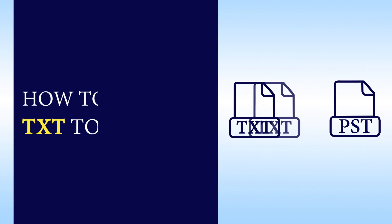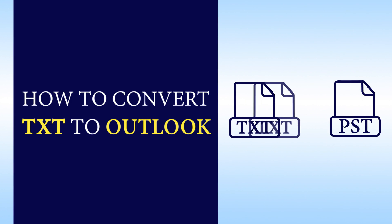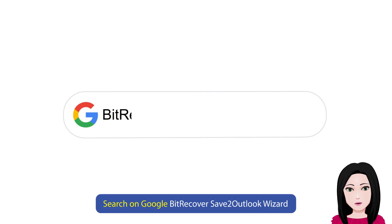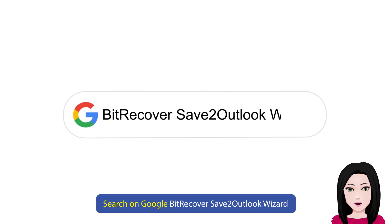Hello viewers, welcome to our channel Mail Academy. Today we are going to learn how to convert text to Outlook. Search on Google bit recover save to Outlook wizard.